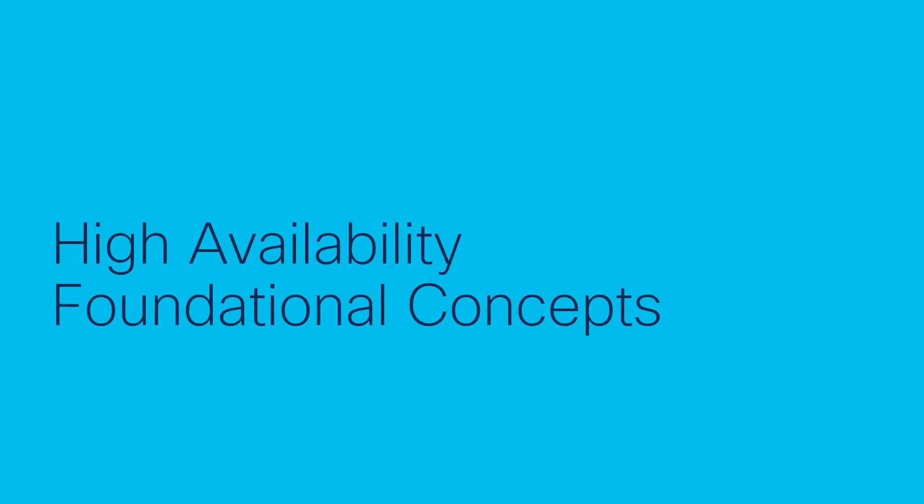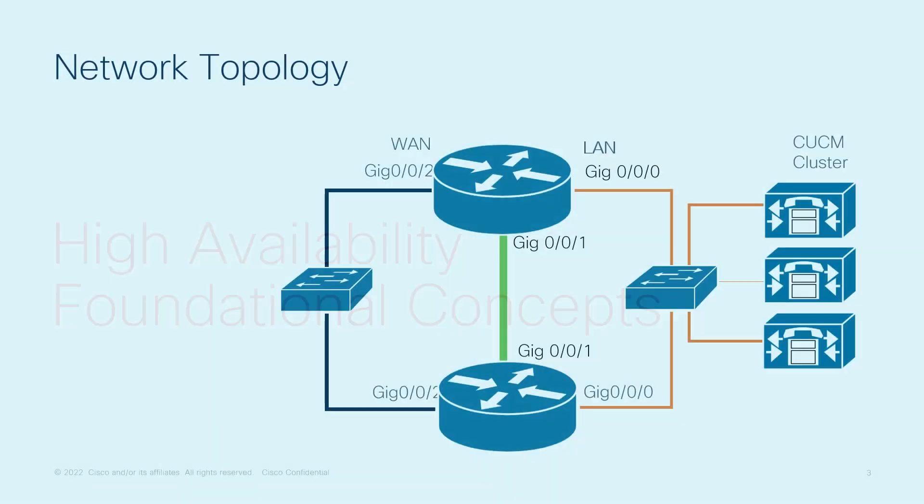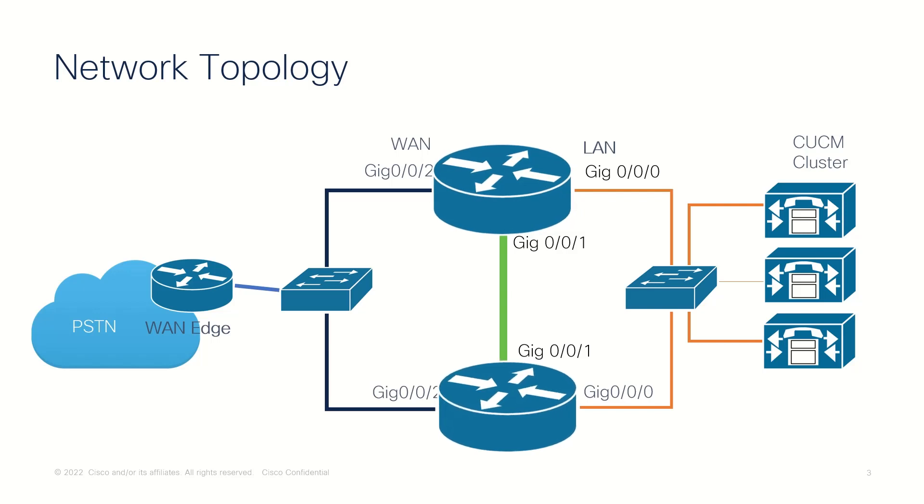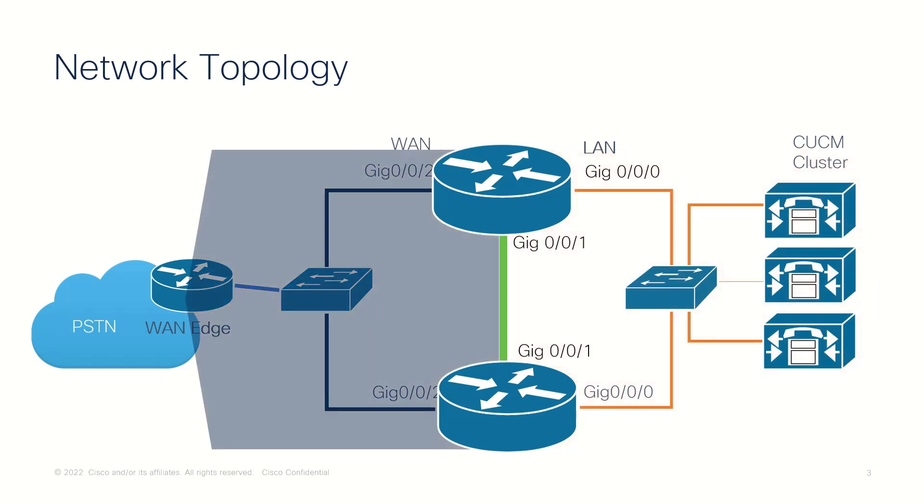In this video, I want to explain a few high availability foundational concepts. There is PSTN Access that uses an active and standby pair of routers in a SIP trunk deployment between a Cisco Unified Communications Manager and a service provider SIP trunk.